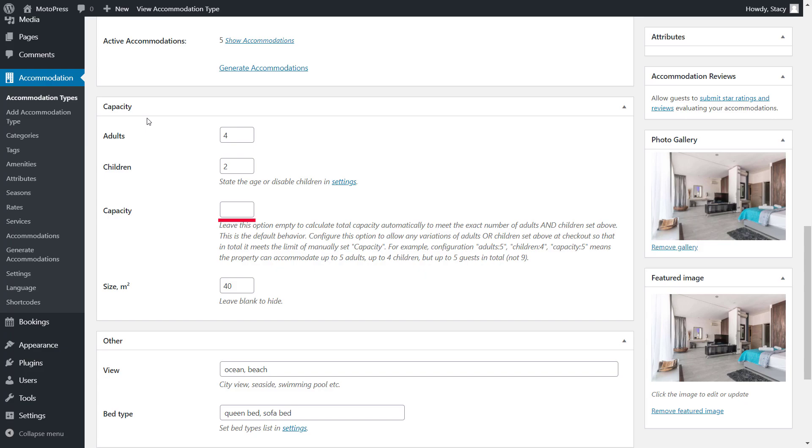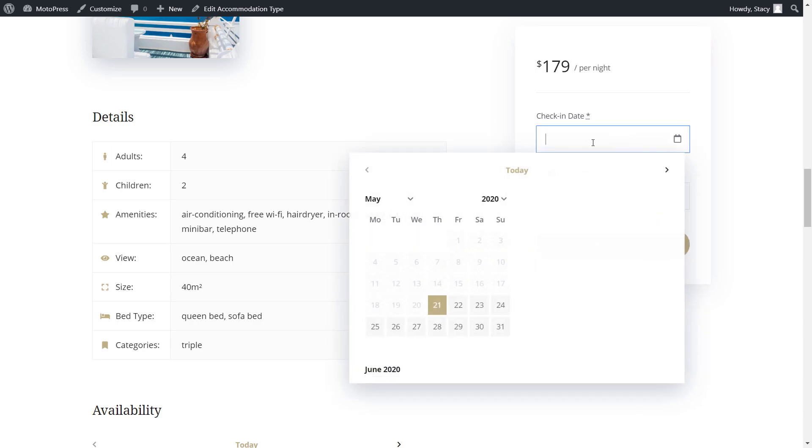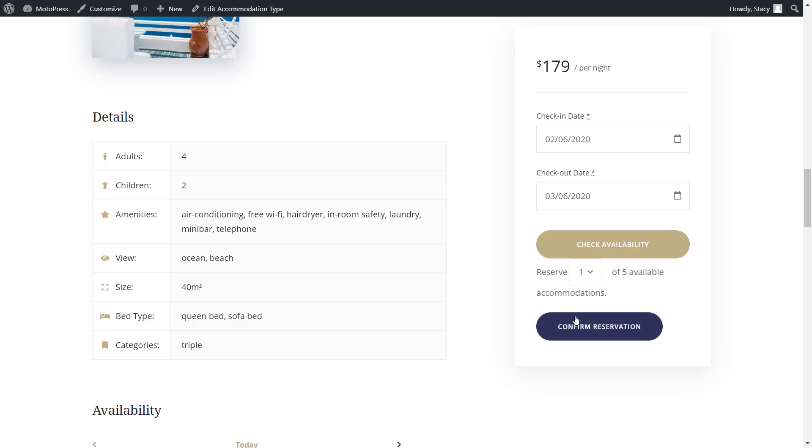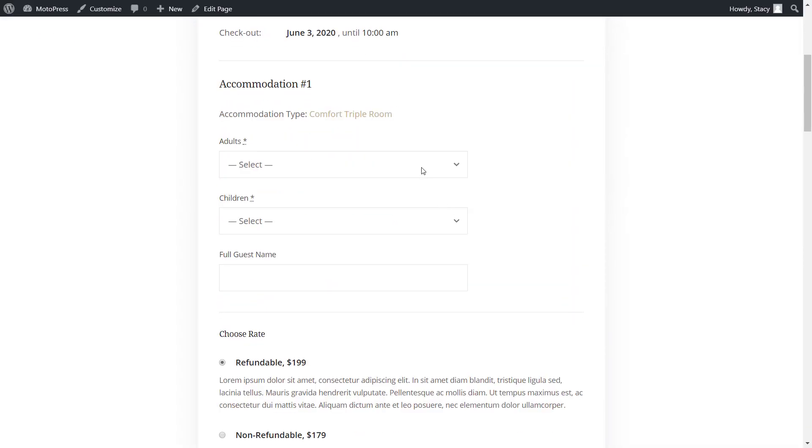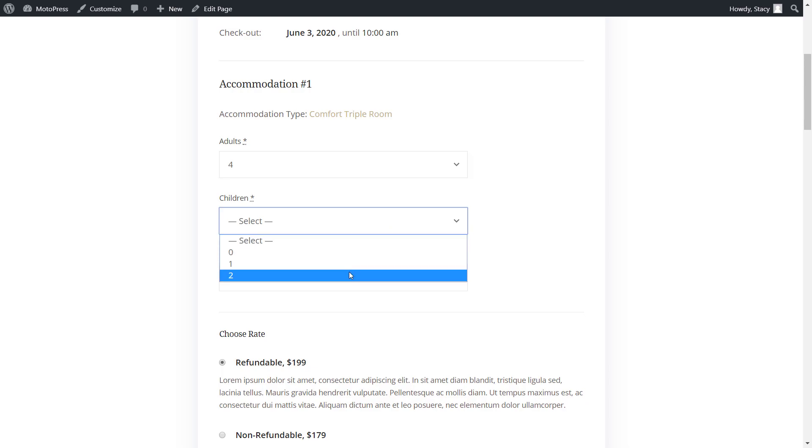If you leave the capacity field empty, then the maximum number of adults and children will be displayed in the property description. This means that this room cannot be booked if someone is looking to accommodate 3 children. Maximum 4 adults and 2 children can stay, totaling 6 people maximum.